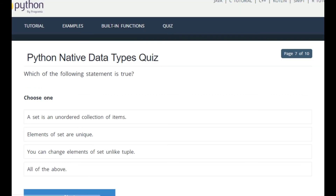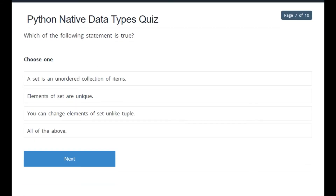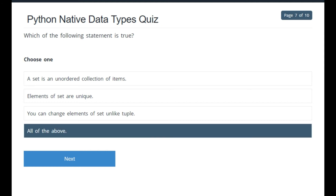Which of the following statements is true about sets? Options: a set is an unordered collection of items; elements of a set are unique; you can change elements of a set unlike a tuple; all of the above. The correct answer is all of the above.